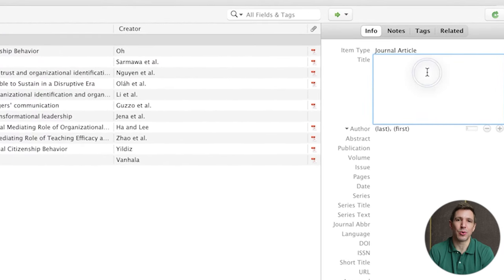Unlinking is useful if you're planning to send your document off to a proofreader or any other third party and you want to make sure that there are no compatibility issues or risk of the link breaking between your document and your Zotero library. To do this simply head over to the Zotero menu and select the 'Unlink Citations' option. But please make sure that it's the very last thing that you do, as you won't be able to rebuild your reference list once you've unlinked your references.